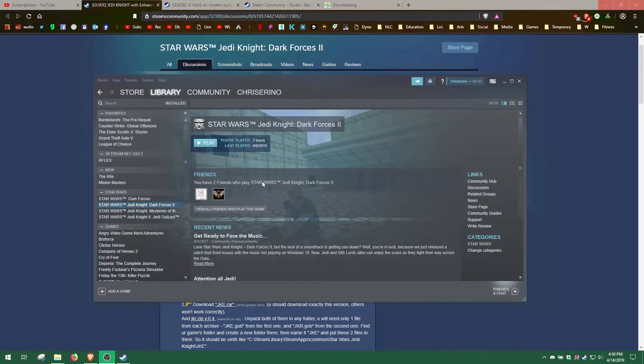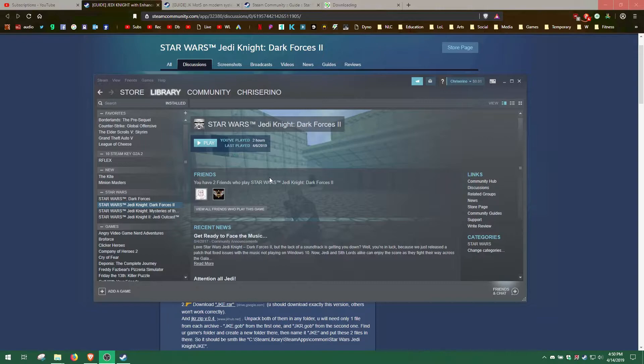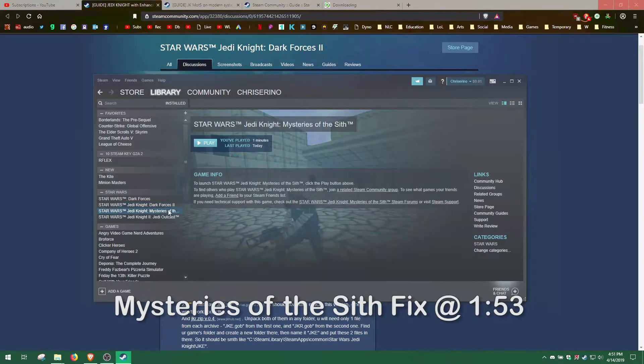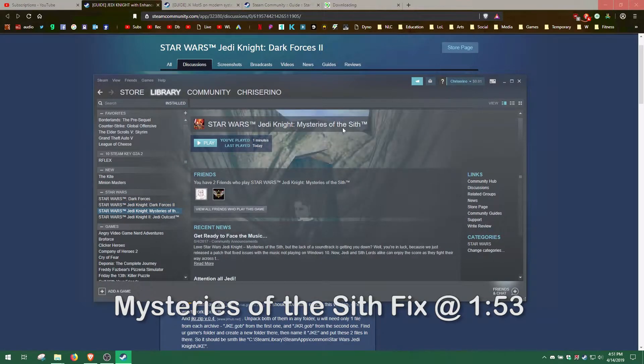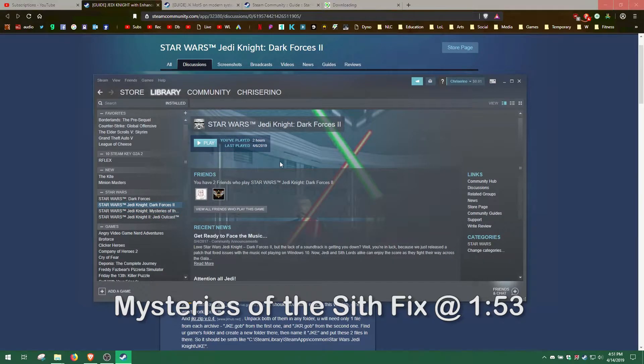Hello, I'm Chris Ceruto, and today I'll be explaining how to get the Steam versions of Jedi Knight Dark Forces 2 and Mysteries of the Sith to run with 3D acceleration. All the websites and files will be linked in the description below.